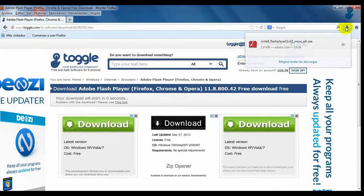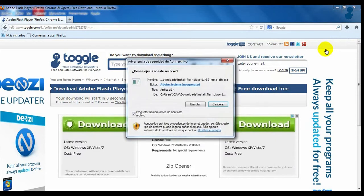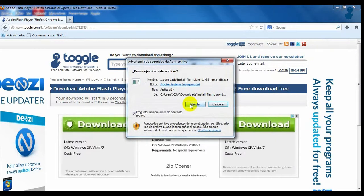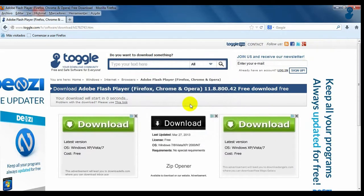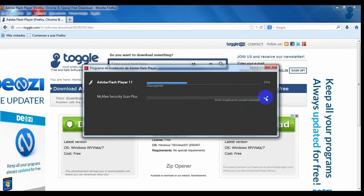Open the file and start the installation process. In just a few minutes you will have Adobe Flash Player installed.